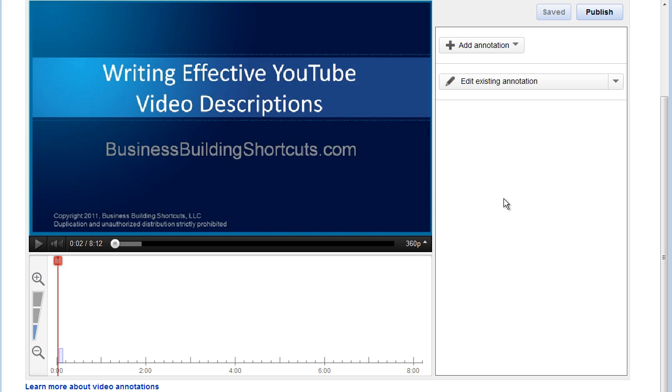Now what I want to do is add a note that's going to show up wherever I place it on the video. And this note is going to direct people to click on it and go to the other video about editing it on YouTube. So what I want to do is click Add Notation.